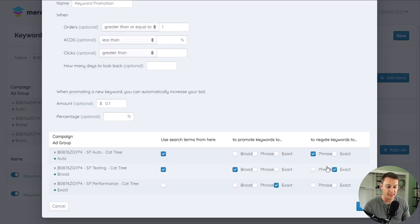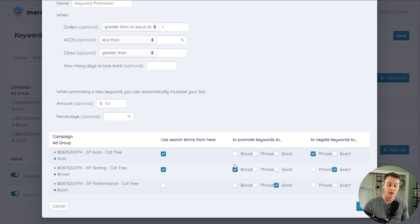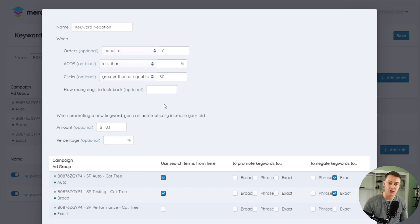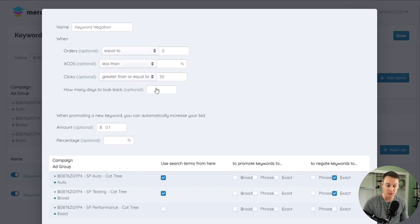They can automatically negate keywords in their source ad groups that have been added to other ad groups, preventing overlap and search term targeting across your ad groups and campaigns, and automatically negating poor performing keywords across multiple campaigns and ad groups.